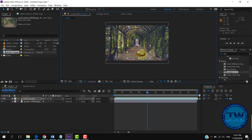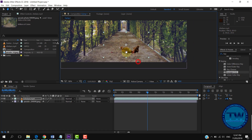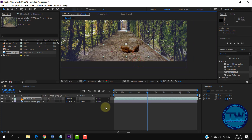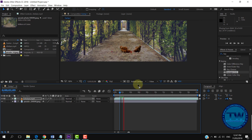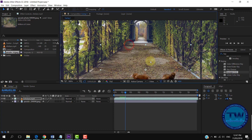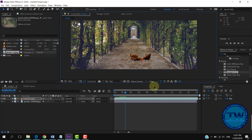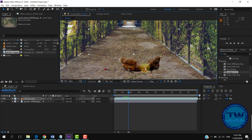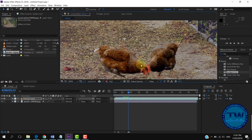So that was the tutorial on how to remove green screen in Adobe After Effects CC 2018. If you like my videos, please like, share, and subscribe. And if you have any questions, suggestions, or feedback, feel free to comment below. Thank you.